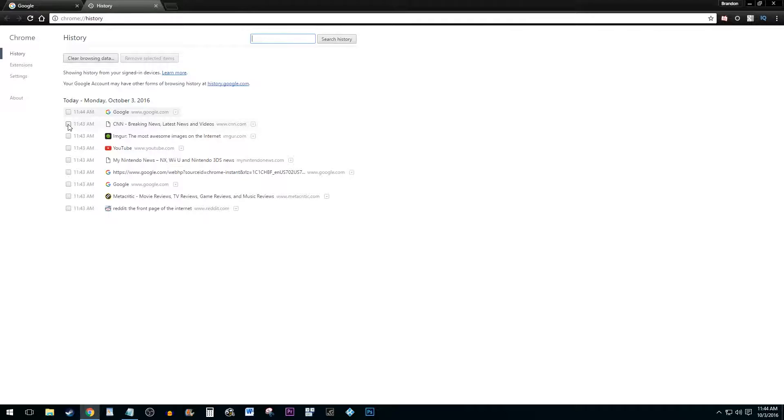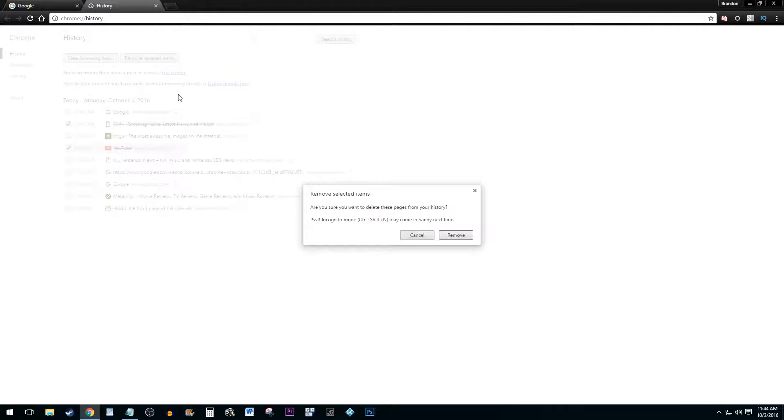To remove selected items, simply click the checkboxes next to the items you wish to delete and then select the Remove Selected Items button.